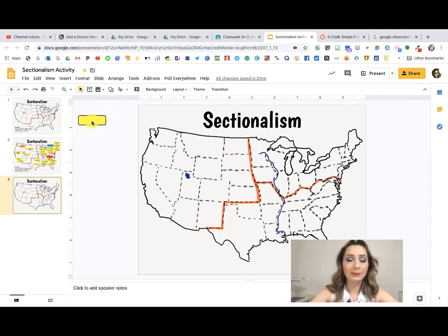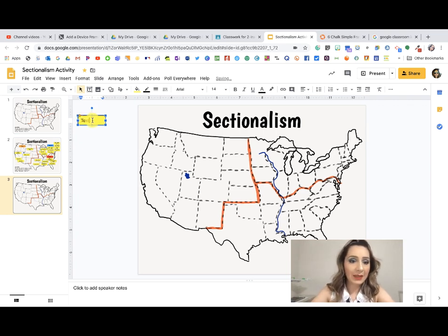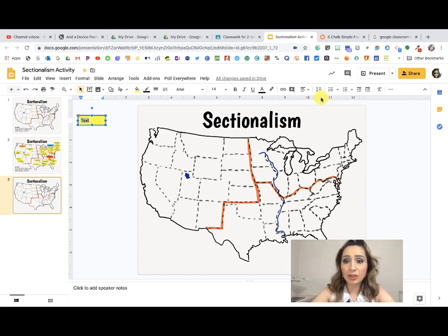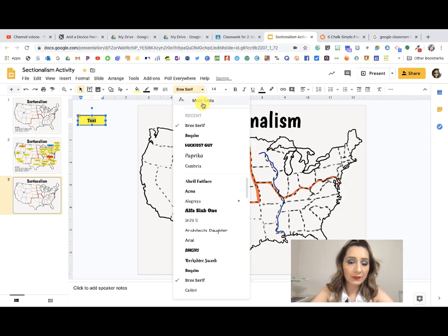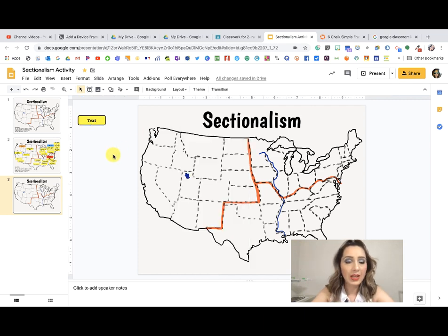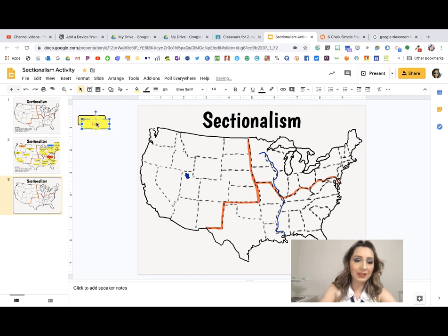If I want to format my text I have to select it and then those formatting tools come up — those are just quick tips that will save you a headache. To add text inside a box, double-click on it and now you're able to type in there. Once you have that text selected, you can align it, bold it, and choose a specific font. You can also add more fonts by going here and adding different fonts to your library.